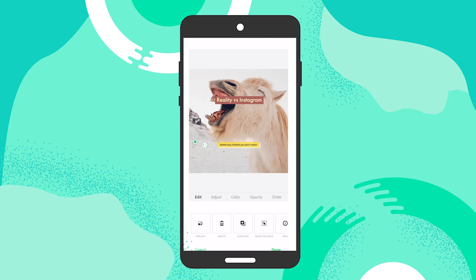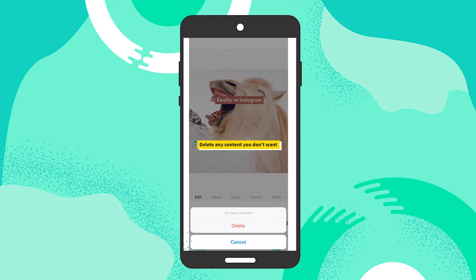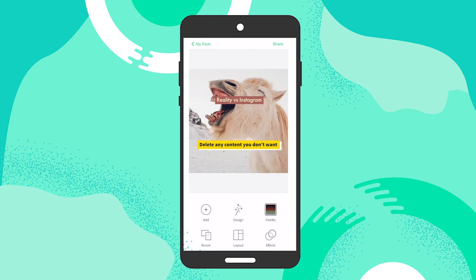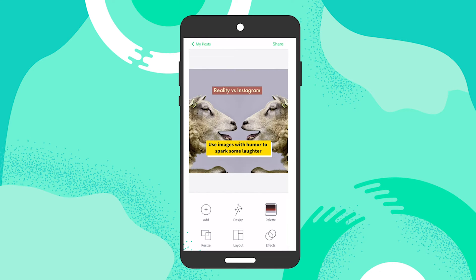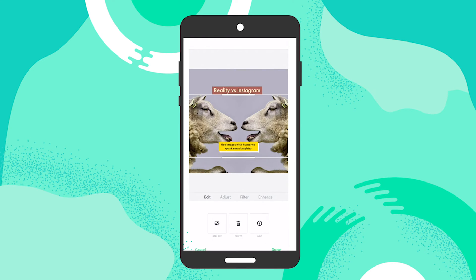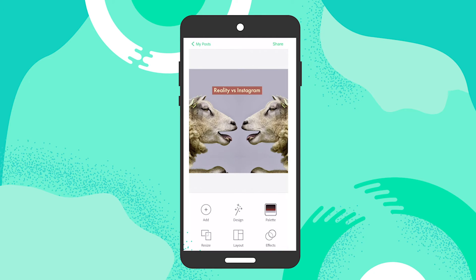I don't want this icon here, so I'm just going to tap on delete. Now I'm going to go in and find my image. I found this hilarious image of two sheep — they look like they're facing each other — so I thought it would be perfect for my reality versus Instagram design.